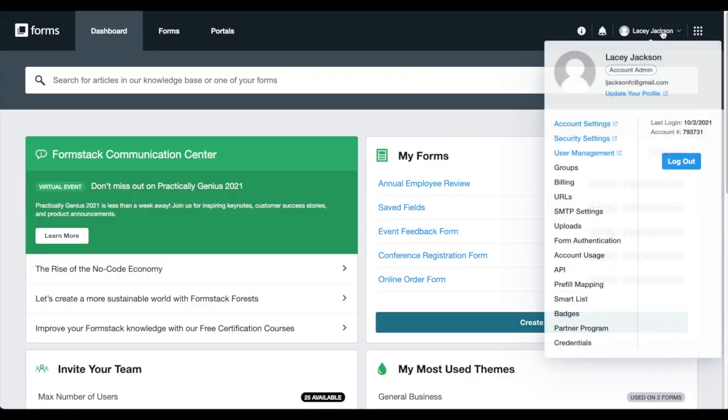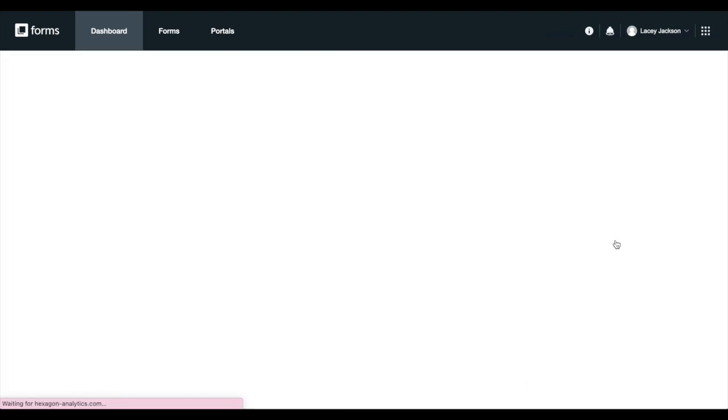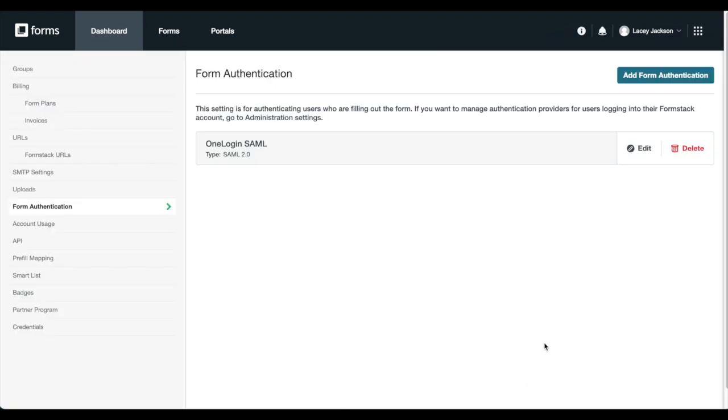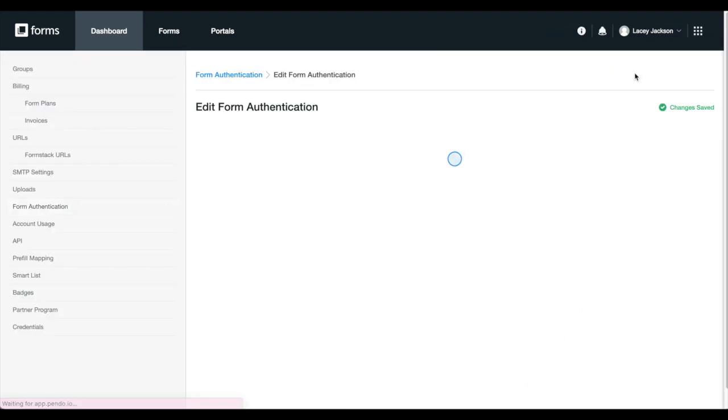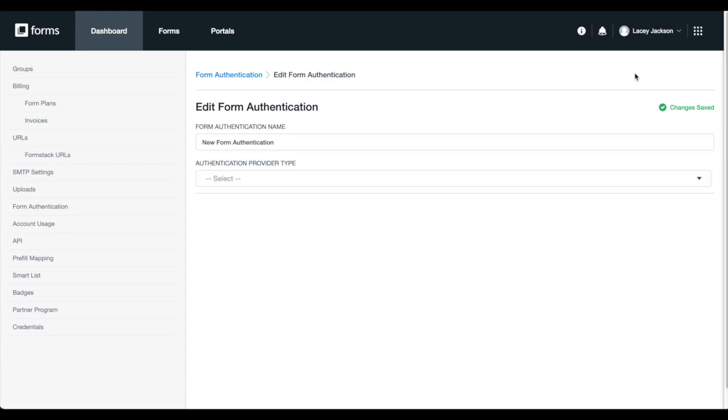Head over to your profile drop-down and select Form Authentication. Choose Add Form Authentication. Give your form authentication a title and choose your authentication provider type.